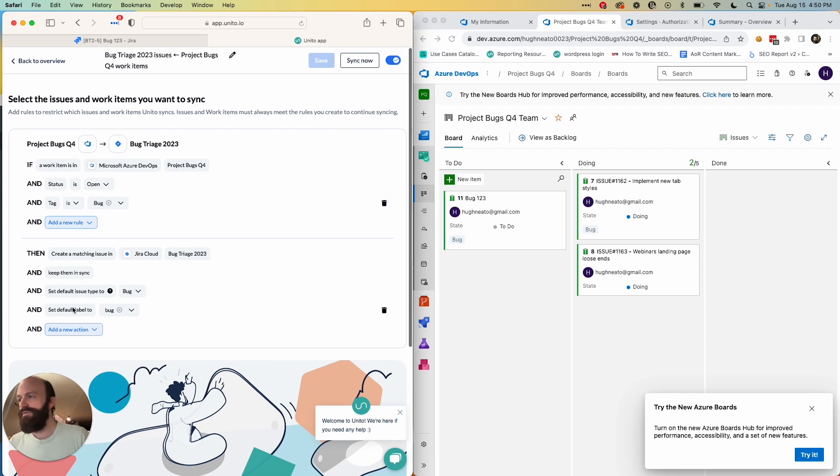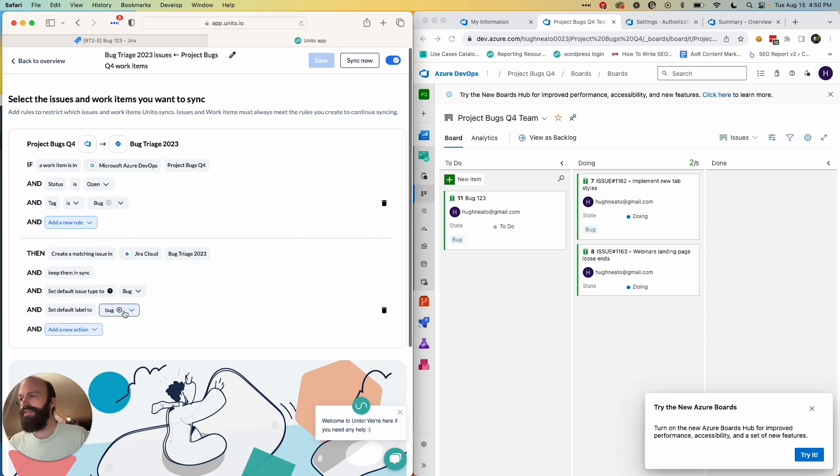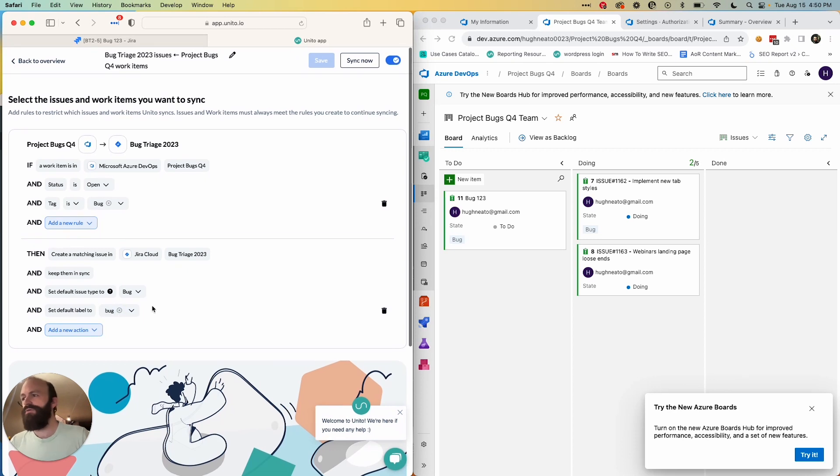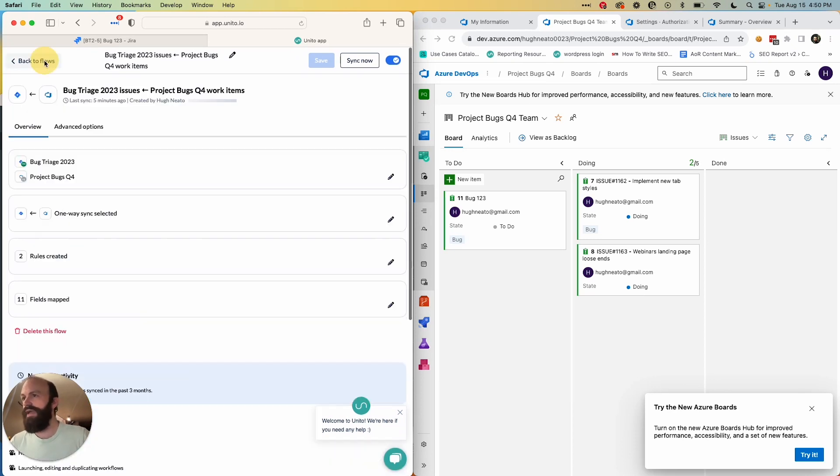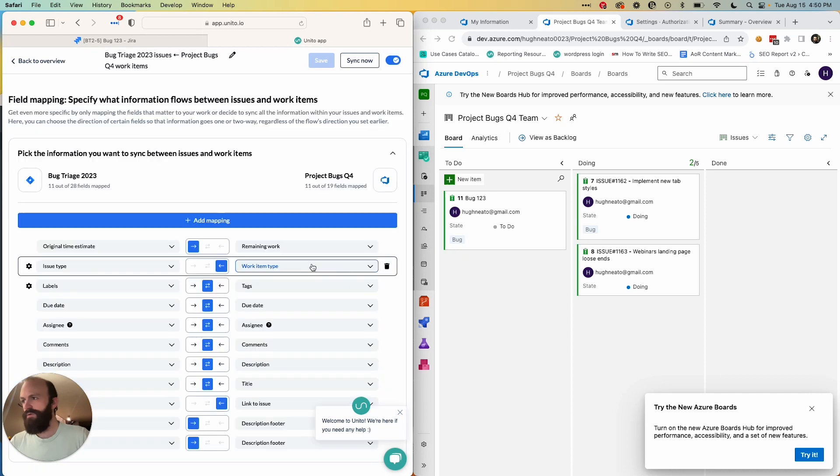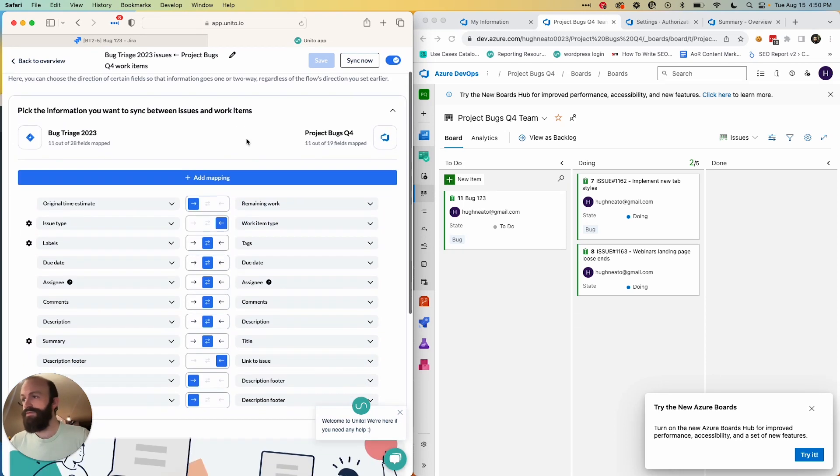I've added a few additional conditions here, which you can add with this button here to set the default issue type to bug and the default label to bug. You can apply your own labels, your own custom fields as you see fit, which we recommend you do for your use case.